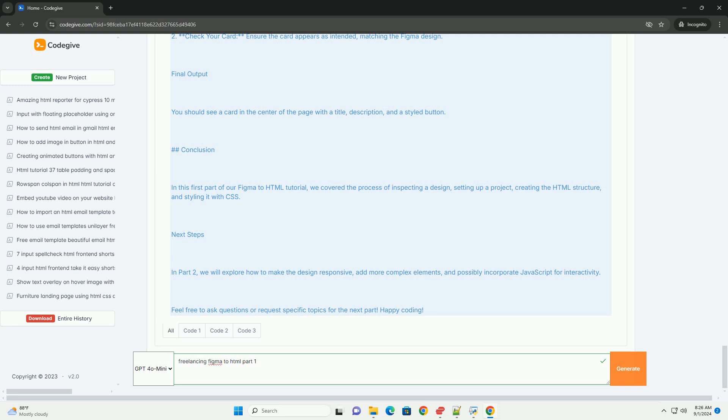Ensuring that the end product is not only visually appealing but also functional across various devices. Effective project management and time management skills are crucial, as is the ability to provide ongoing support and revisions based on client feedback.